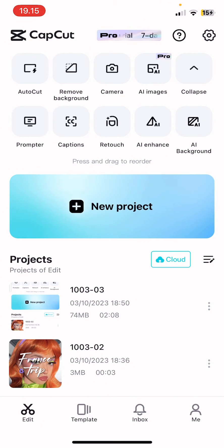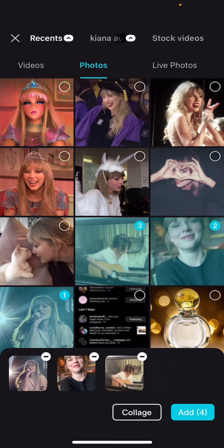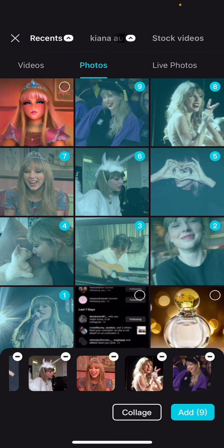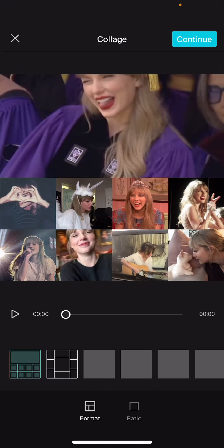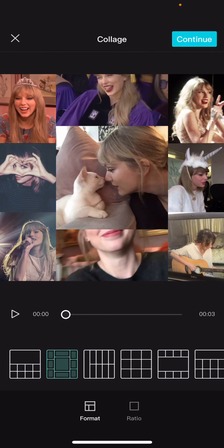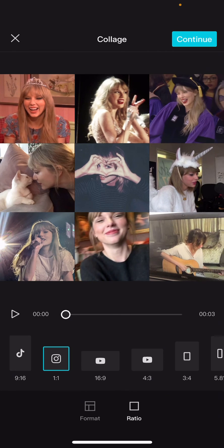Select new project, and select the photos that you want to add in your collage. I'm just going to select a few. You can also select videos for this, by the way. Then you're just going to select the collage button, and you can select from these templates and see which one suits your picture or video the best. You can also change the frame ratio on that.